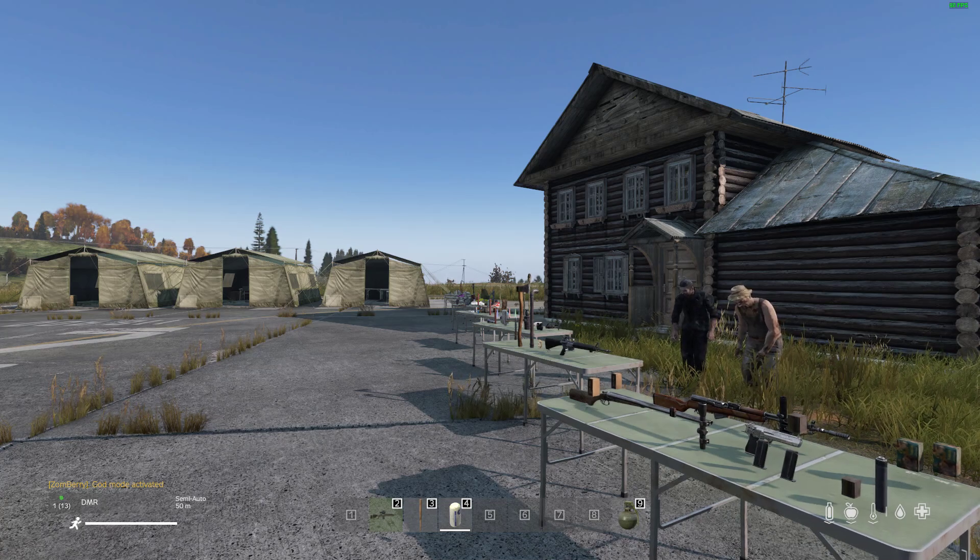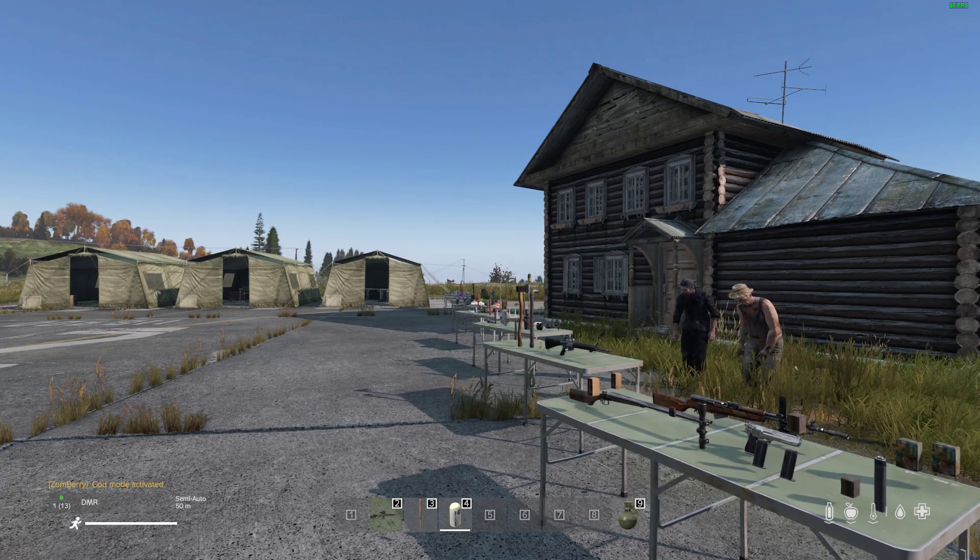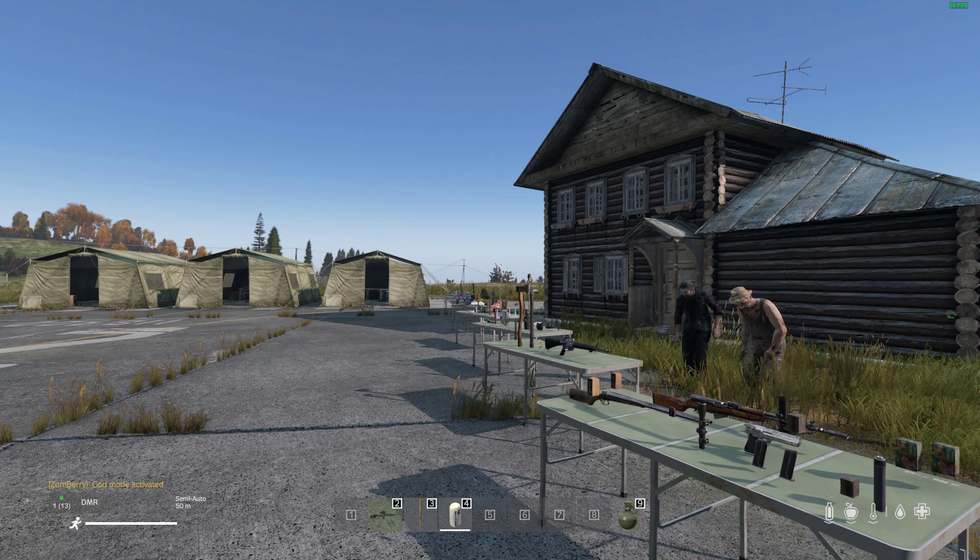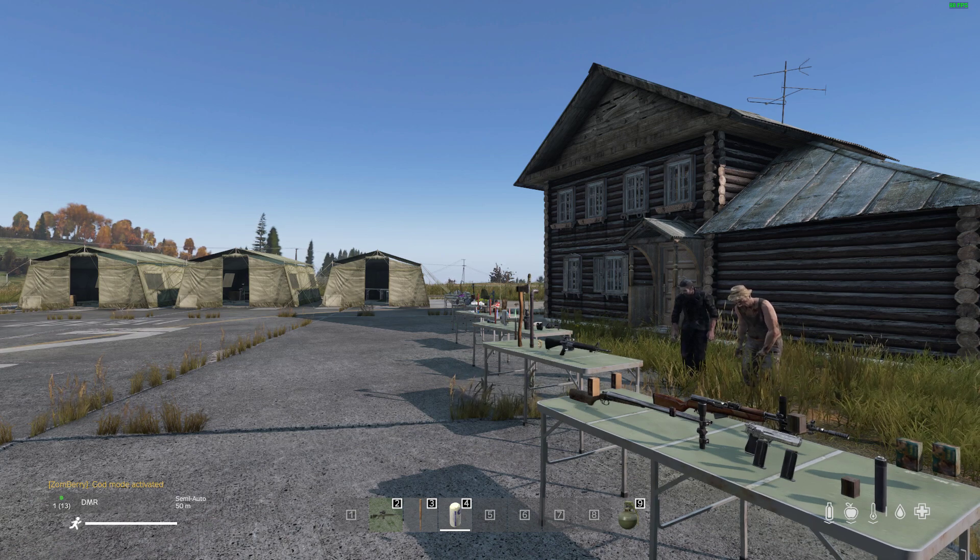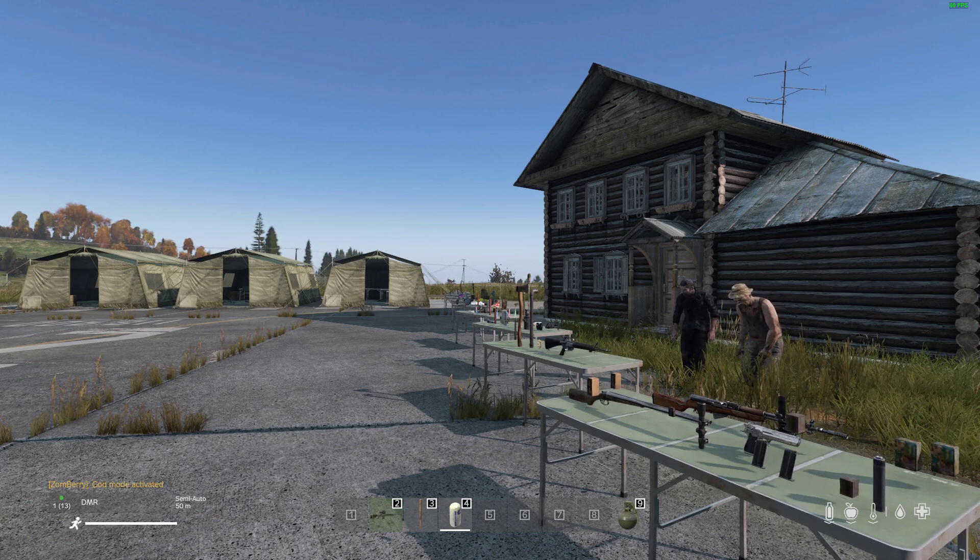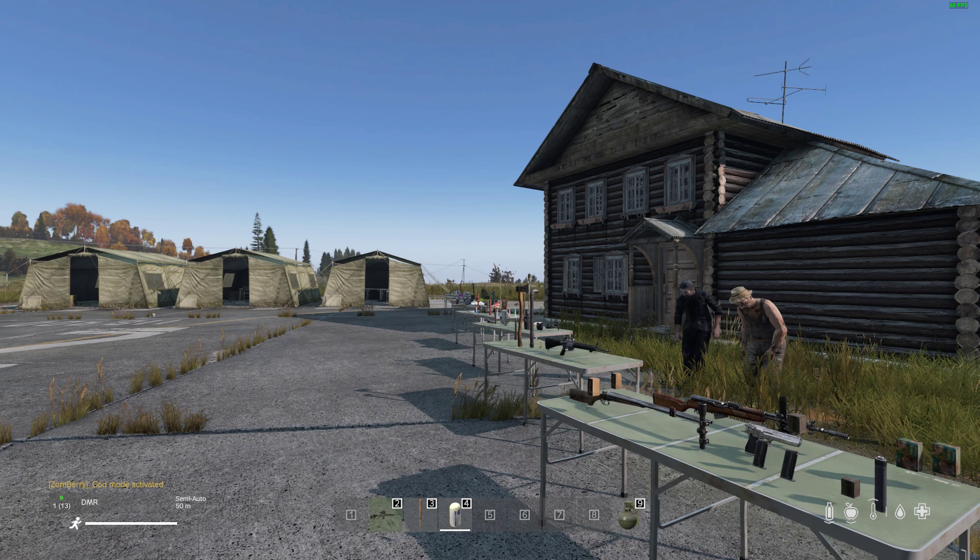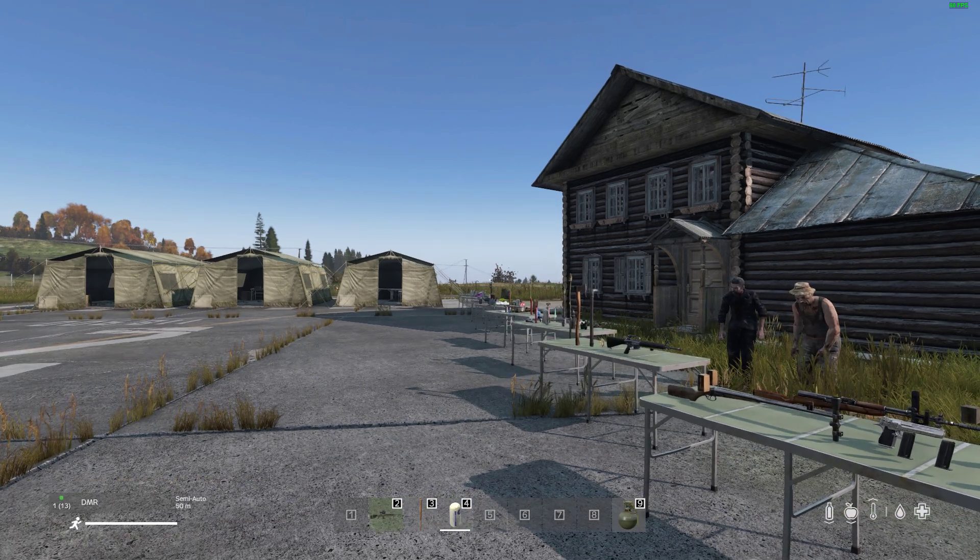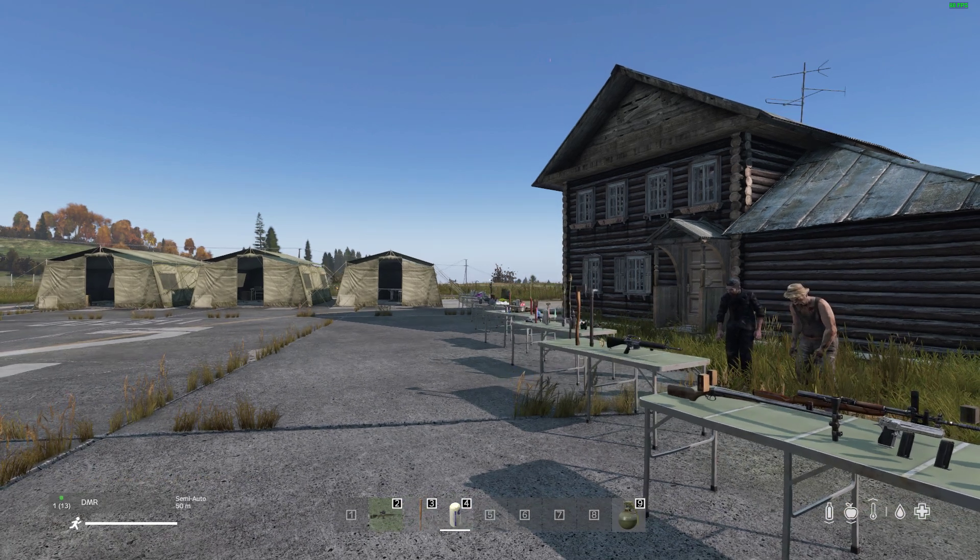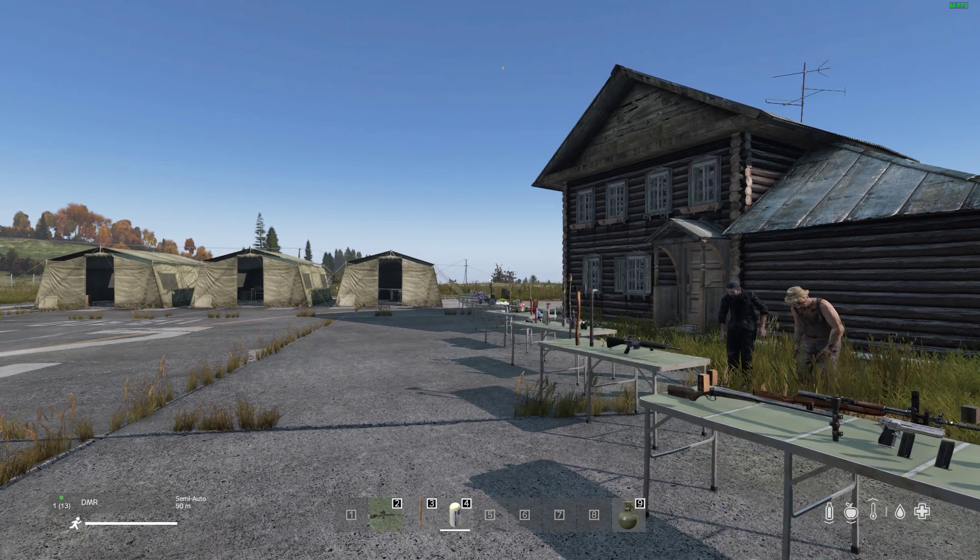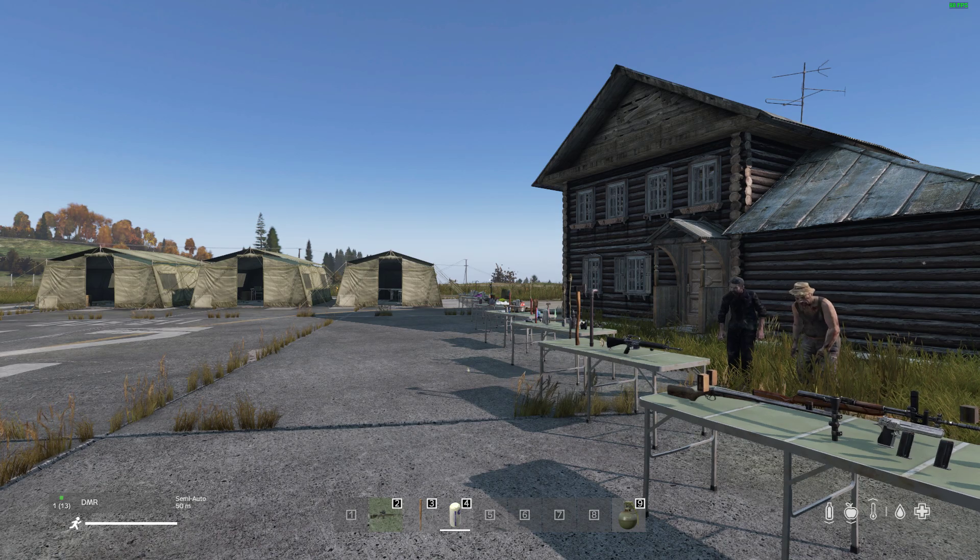Hi everybody, welcome back to the next in my updated for 2024 beginner's guide to modding DayZ PC community servers. In this one I'm going to be talking about how you can create custom structures and buildings and objects in DayZ